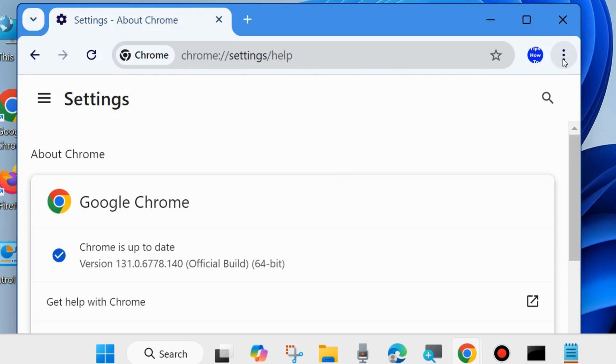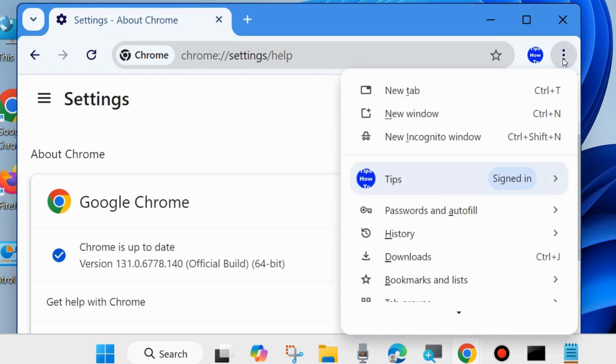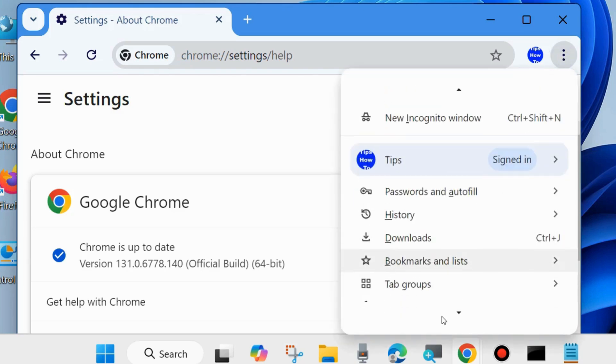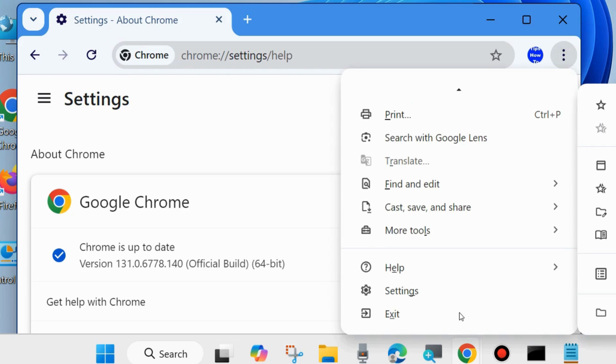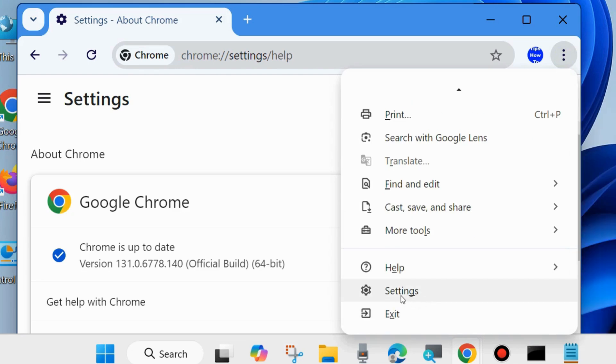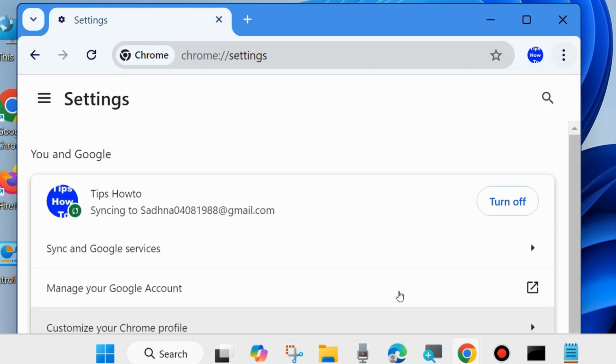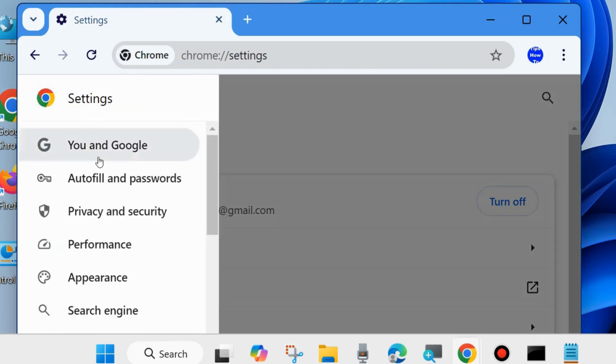The next one is: again click on three vertical dots from top right corner and choose Settings. Click on it. Click on three horizontal lines from top left corner and choose Privacy and Security.